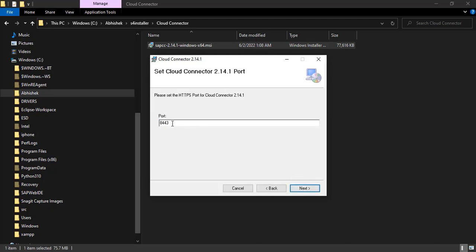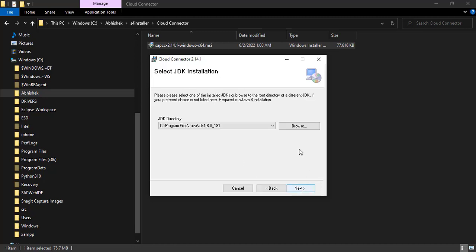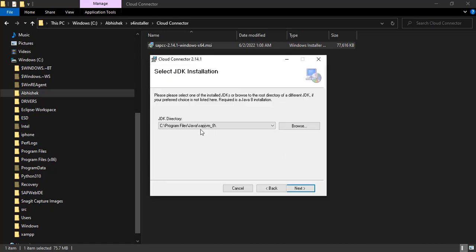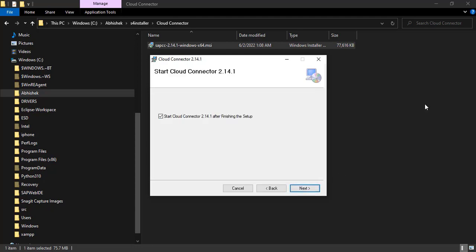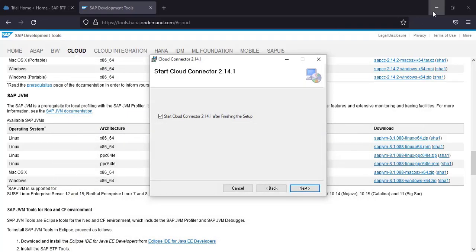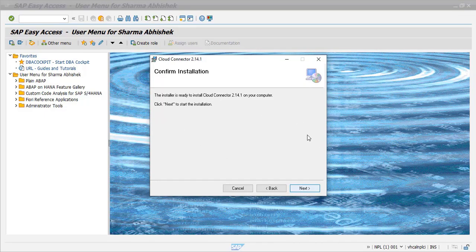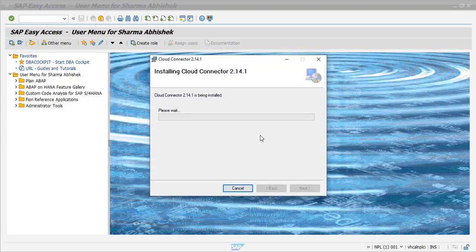So this is one of the important things where the port number for the cloud connector is mentioned. It is 8443, it is a default one, so let's keep it like this only and click on next. Now this is very important. This is showing our C colon Program Files Java path with JDK, but here we would need not the JDK but the JVM. So we will select this path and click on OK. This is a very important step to get the cloud connector installed properly and work correctly. So we select the JVM, click on next, and start the cloud connector after finishing the setup. Yes, click on next, and now it will install the cloud connector.